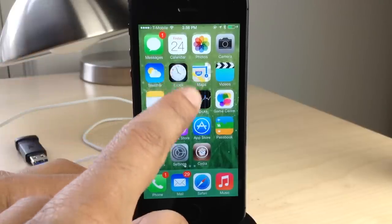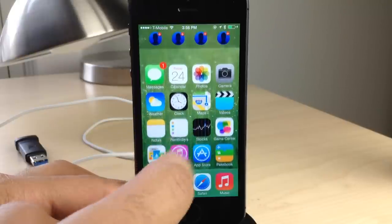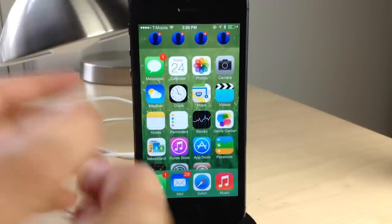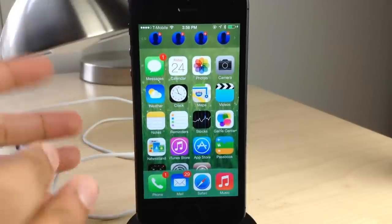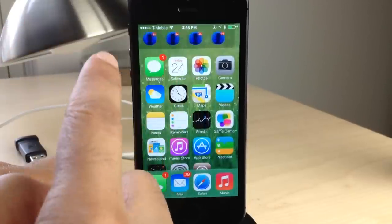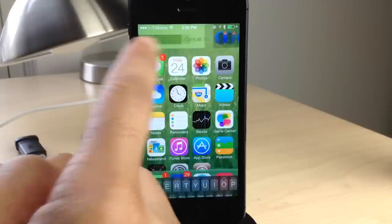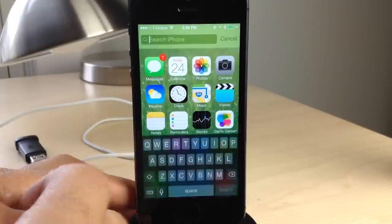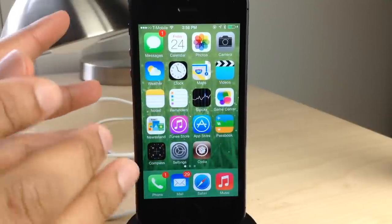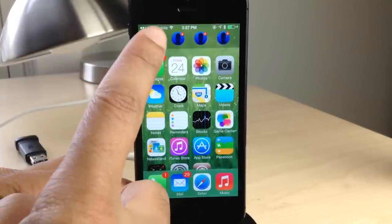Ladies and gentlemen, let me introduce you to Quick Contacts. This is a new jailbreak tweak on Cydia's Big Boss Repo that allows you to hide four Quick Contacts directly in your Spotlight Search dock. This doesn't get rid of Spotlight — if you swipe over to the right, you can still access Spotlight Search — but it does place four handy shortcuts to your favorite contacts.